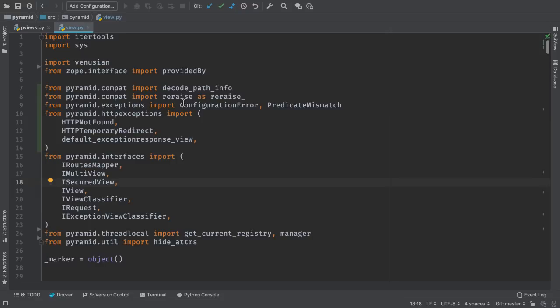PyCharm takes the work out of generating Python imports. It also reformats imports to be PEP8 or your local style compliant. PyCharm 2018.3 adds a preference for putting one import per line. For example, you might have a single import spanning multiple lines.